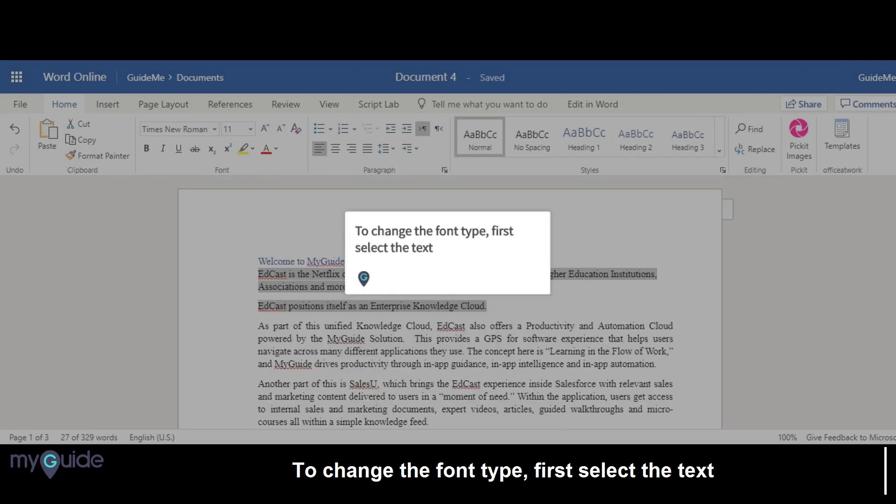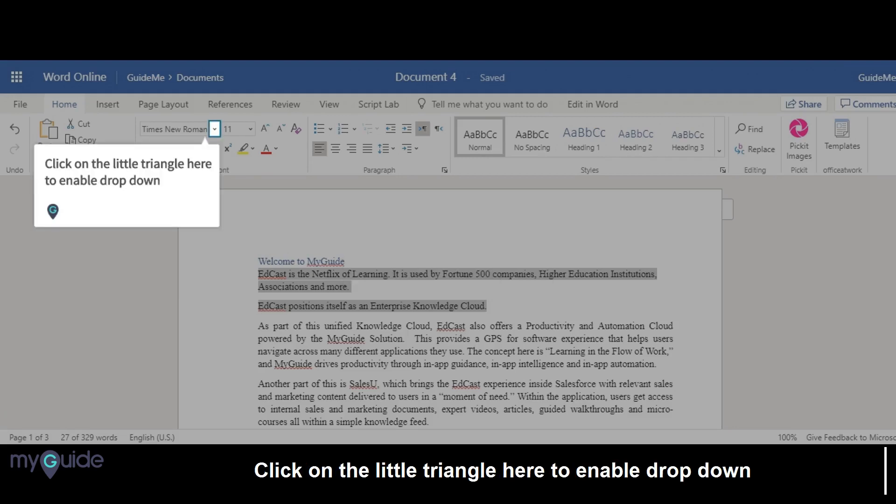To change the font type, first select the text. Click on the little triangle here to enable drop-down.